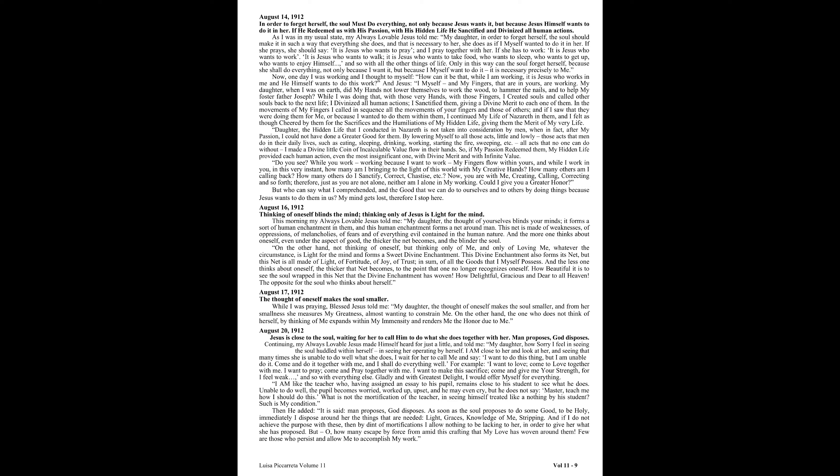While I was doing that, with those very hands, with those fingers, I created souls and called other souls back to the next life. I divinized all human actions, I sanctified them, giving a divine merit to each one of them. In the movements of my fingers, I called in sequence all the movements of your fingers and those of others. And if I saw that they were doing them for me, or because I wanted to do them within them, I continued my life of Nazareth in them.